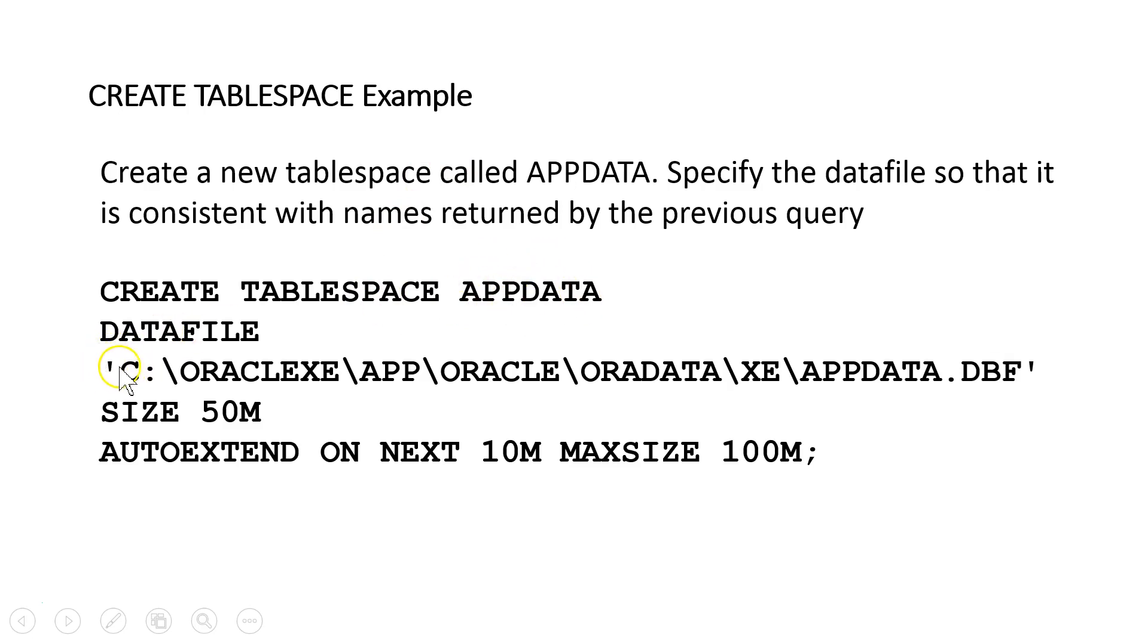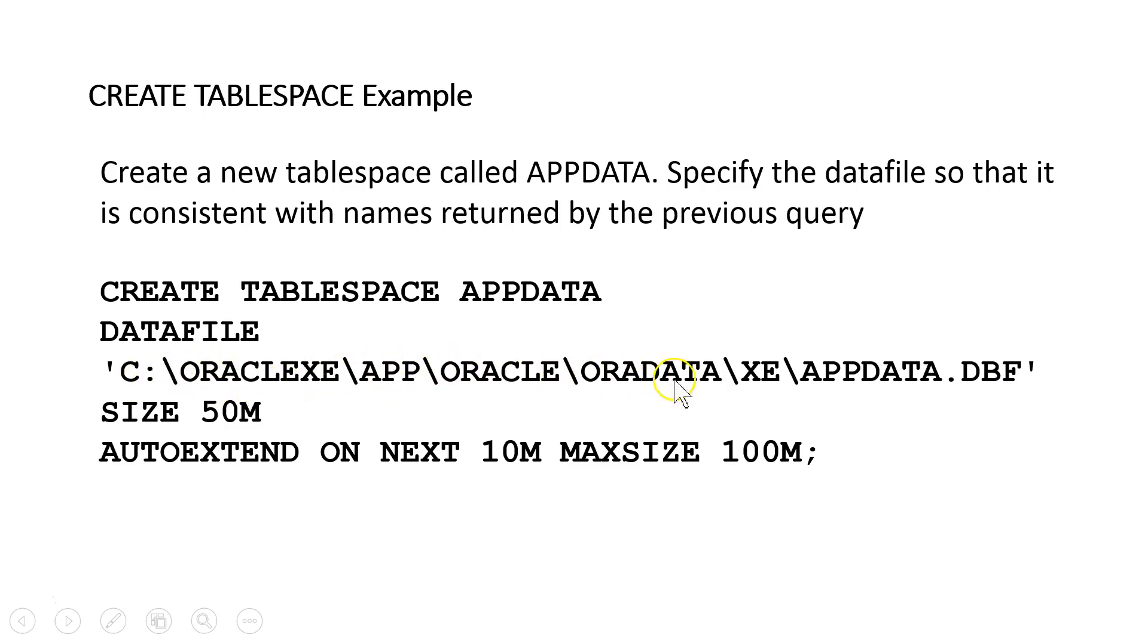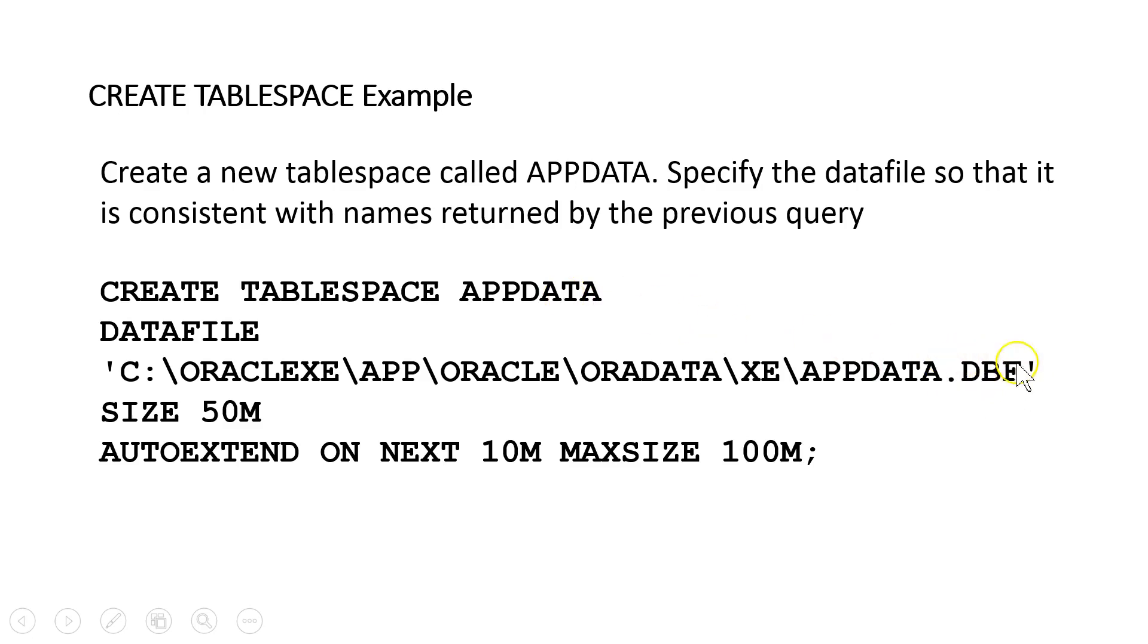We're going to say CREATE TABLESPACE APP_DATA DATAFILE. And then notice we have the single quotes or apostrophes to enclose the name of the operating system file. And again, I'm following the convention that I just found of where the current files are located. I'm calling this APP_DATA because that seems appropriate for this tablespace and using that extension of .DBF.